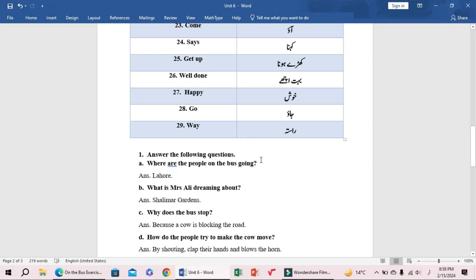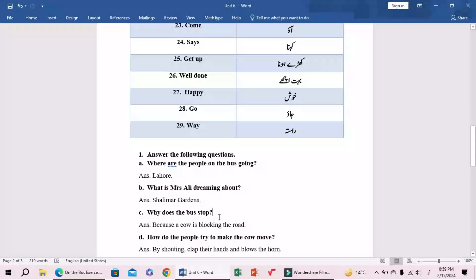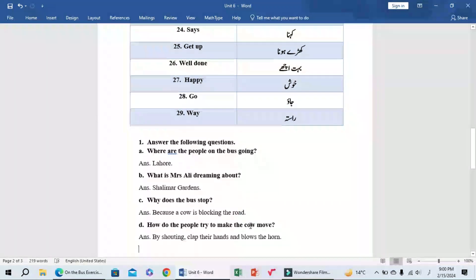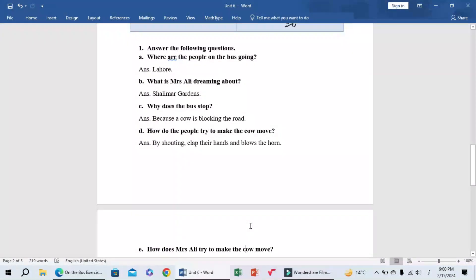A: Where are the people on the bus going? They were going to Lahore. B: What is Mrs. Ali dreaming about? Mrs. Ali was dreaming about Shalimar Gardens. C: Why does the bus stop? Because a cow is blocking the road.